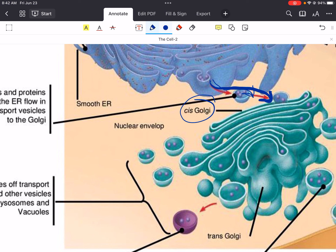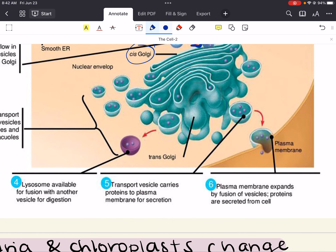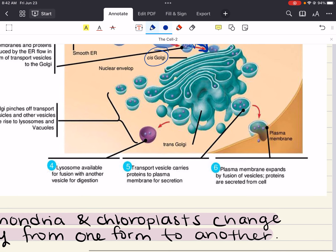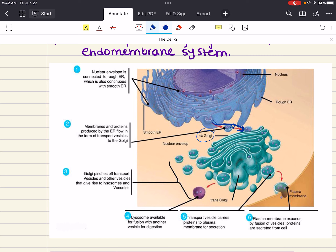A vesicle that buds from the ER can add its membrane and the contents of its lumen to the cis face by fusing with the Golgi membrane. The trans face on the opposite side gives rise to vesicles that pinch off and travel to other sites. In addition to the Golgi apparatus, the lysosome is also part of the endomembrane system.